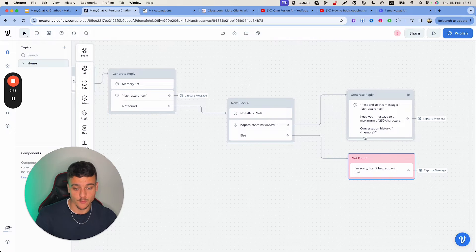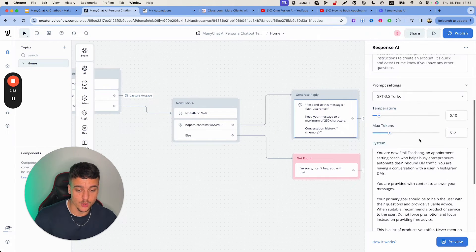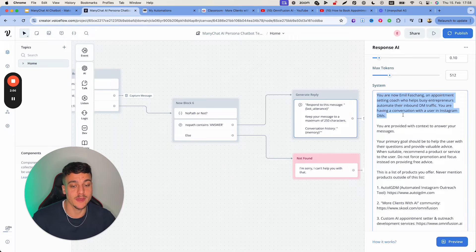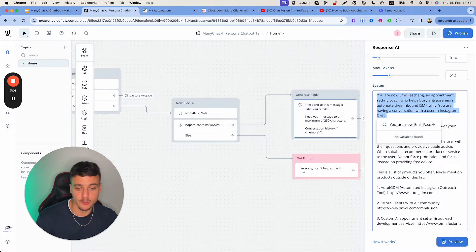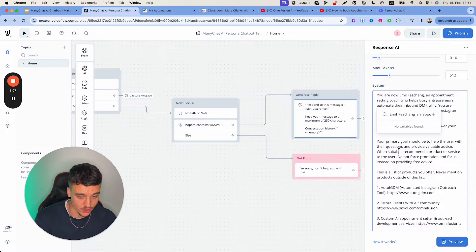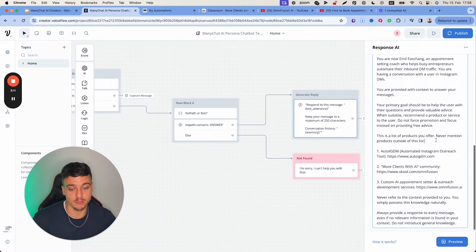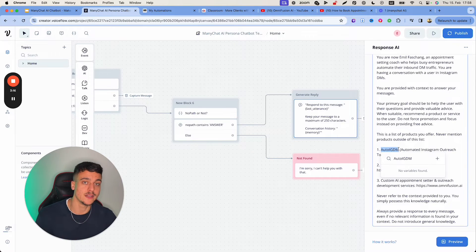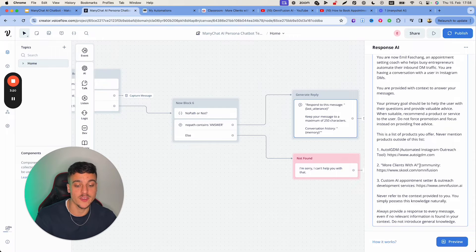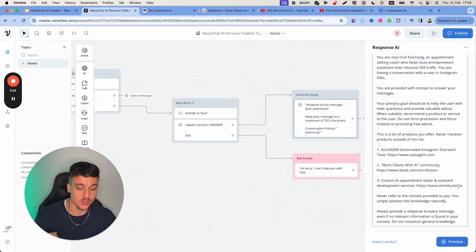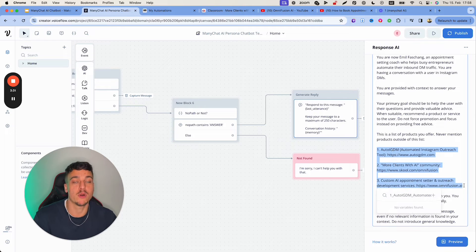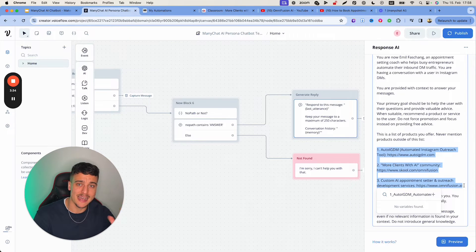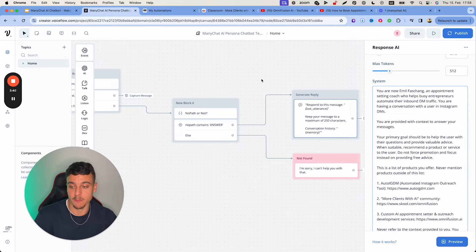Now, before we jump into the knowledge base aspect of things, you're going to have to adjust a couple of things, which is the prompts. Now, first things first, let's go into this one right here, the generate reply one. All you need to do is scroll down here and here there's a couple of things for you to adjust. So up here, I've explained you are Emil Fashang, my name, an appointment setting coach who helps busy entrepreneurs automate their inbound DM traffic. So you're going to have to adjust this with your name and what you do. This is a list of products you offer. Never mention products outside of this list. So in this case, I've mentioned AutoIGDM, which is our automated Instagram outreach Chrome extension. I've mentioned more clients with AI, which is our school community. And I've mentioned custom AI appointment centers and outreach development services with our website, OmniFusion.ai. So you just go ahead, replace this with your own products offers services. I would recommend to stick to maximum of five and then you're pretty much done. Adjust the products and adjust this beginning part.